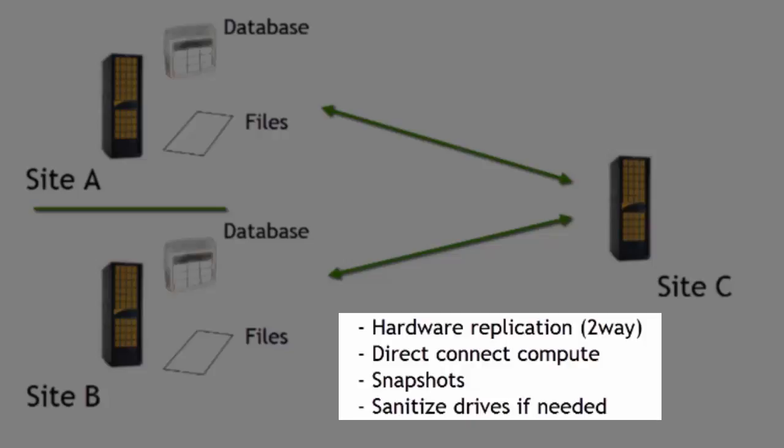We want to direct connect the compute nodes. The compute nodes are the servers, for example, and we want to direct connect them into the storage. We want to be able to run snapshots, and we want to be able to sanitize the hard drives in the event that we have data spillage between two security levels.